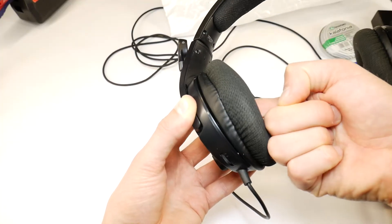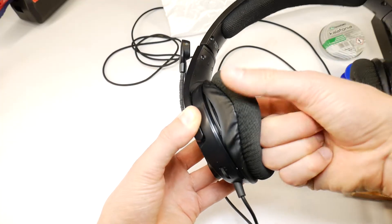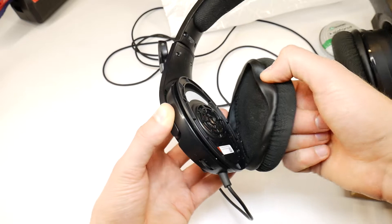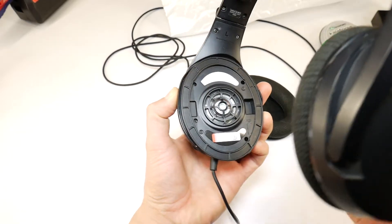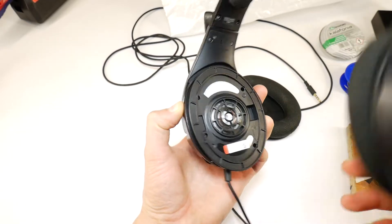To remove the pads, simply pull them off. Use your index finger to reach behind the earpad and pull off.